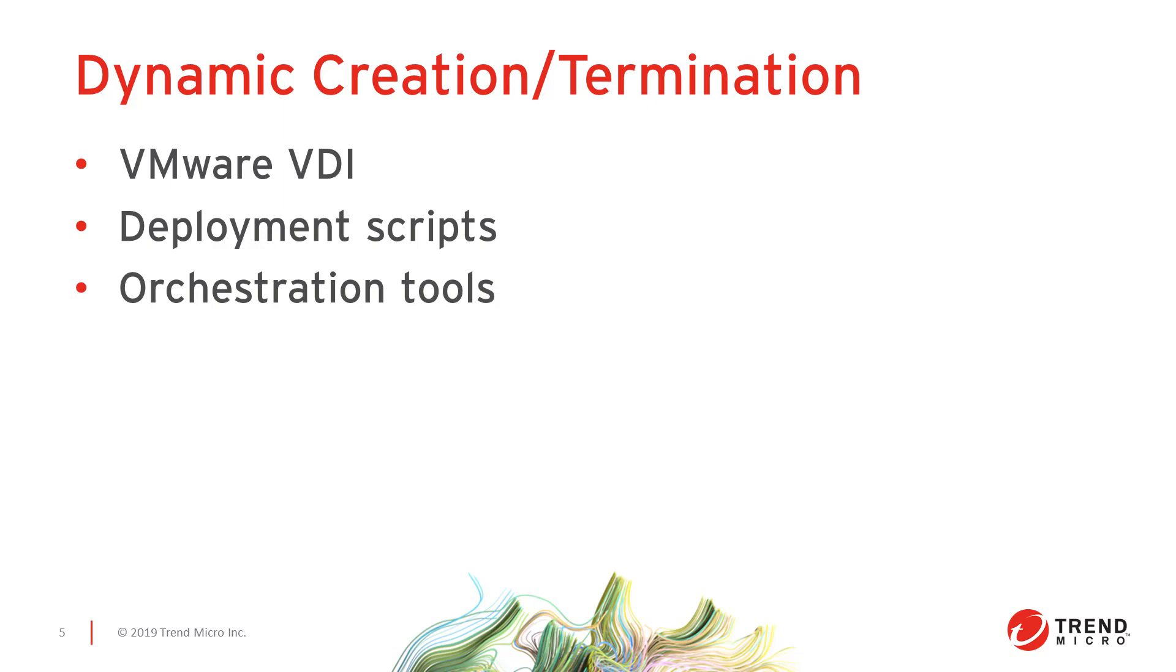For administrators using orchestration tools like Chef, Ansible, and Puppet, we have a deployment script available that can be leveraged in your Chef recipes, Ansible playbooks, or puppet manifests.